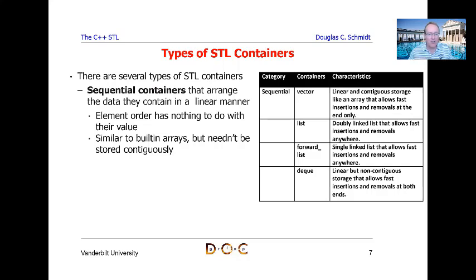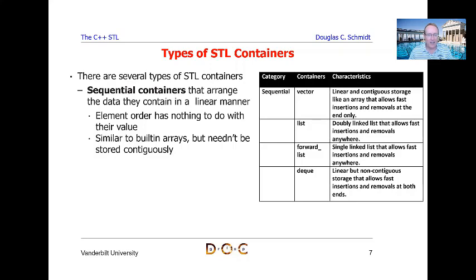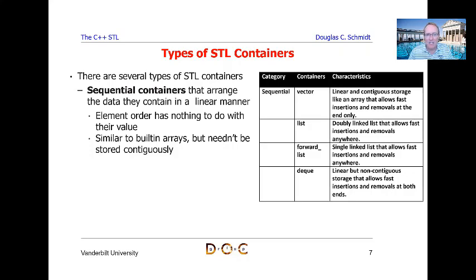Certain containers, especially vector, are quite similar to C-style built-in arrays. However, sequential containers are way cooler than built-in arrays, and you don't have to store values in a contiguous manner. Vector does store values contiguously in one chunk — it's actually implemented under the hood as a dynamically allocated array — and it allows fast insertions and removals only at the end. So vector is really good if you want to put things at the end and remove things from the end.